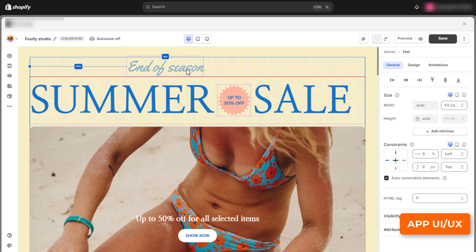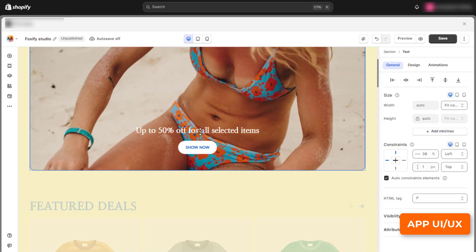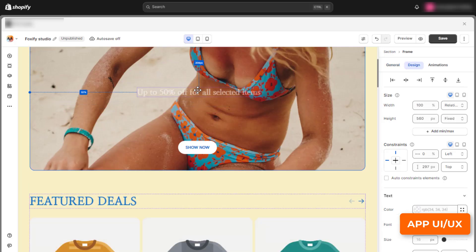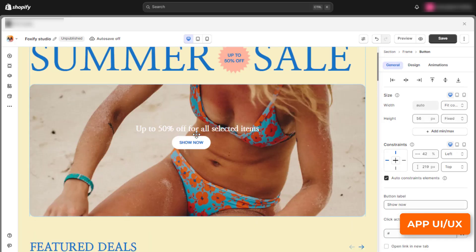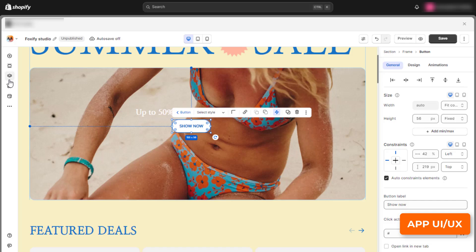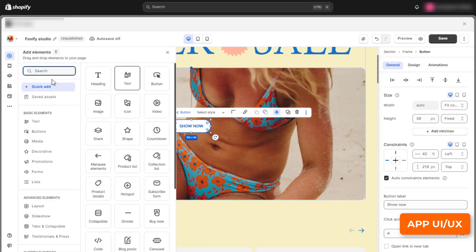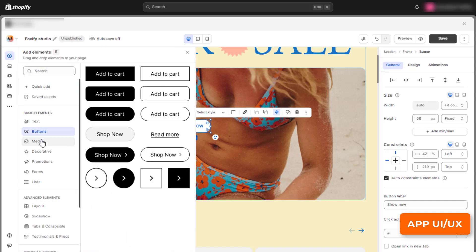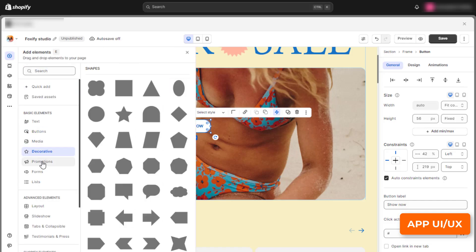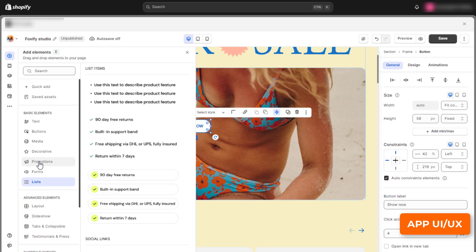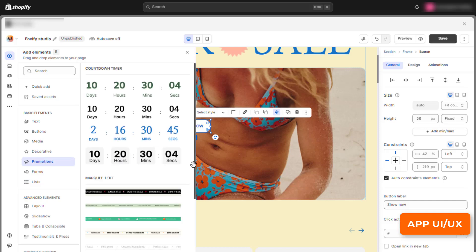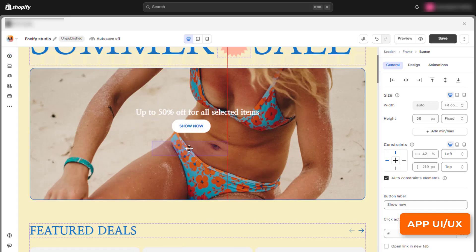With the built-for-Shopify badge, Foxify is proven to meet the highest UI UX standards of Shopify. There's no learning curve, simply click and go. If you want more freedom, simply drag and drop.